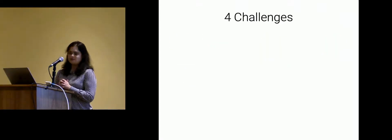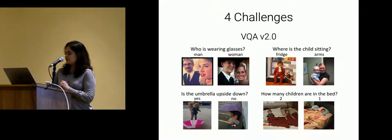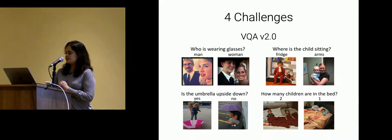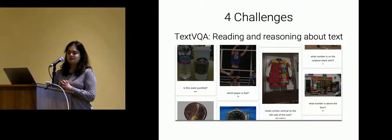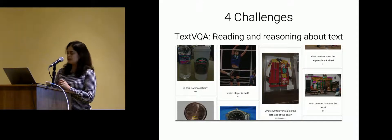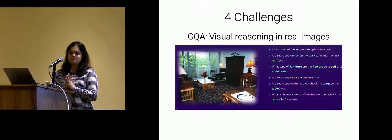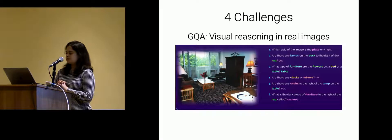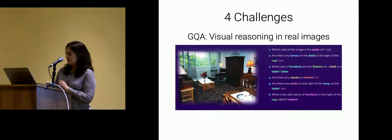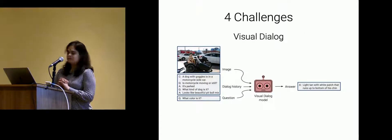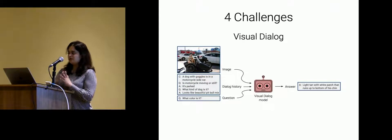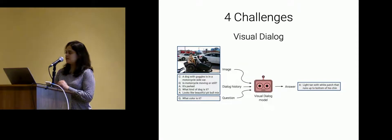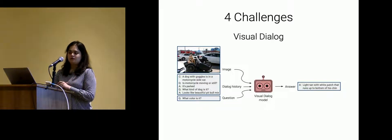We have four different challenges that have been organized. One is on the VQA version 2.0 data set. The other is on a new text VQA data set that requires models to read and reason about text and images. The third one is on the GQA data set that Drew Hudson and Chris Manning are leading that requires visual reasoning in real images, sort of clever like questions but on real images. And the last one is visual dialogue that requires a model to not only understand the image, the question, but also a conversation history that was present between two humans to then answer the follow-up question.